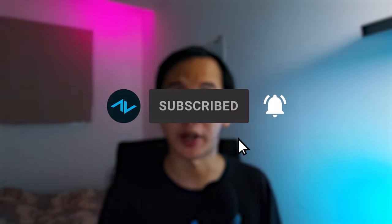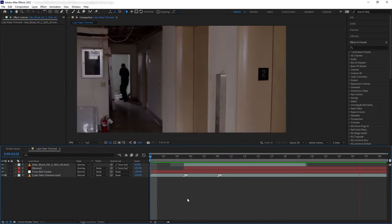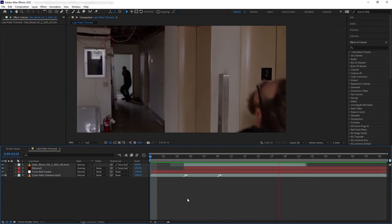Before we go further, don't forget to hit like and subscribe for more tutorials like this one. And now let's go back to the video.